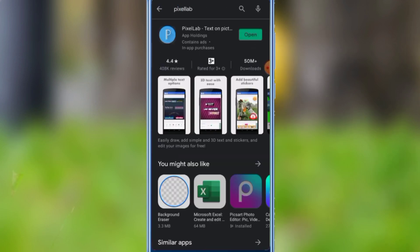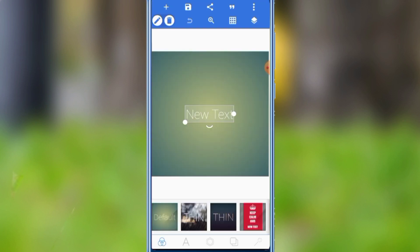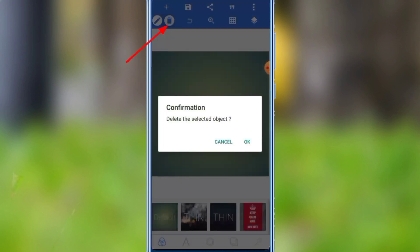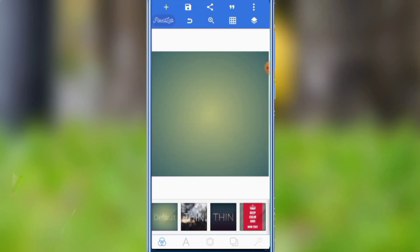We will open the Play Store and search the Pixel Lab app. We can download and open the app, then add new text.